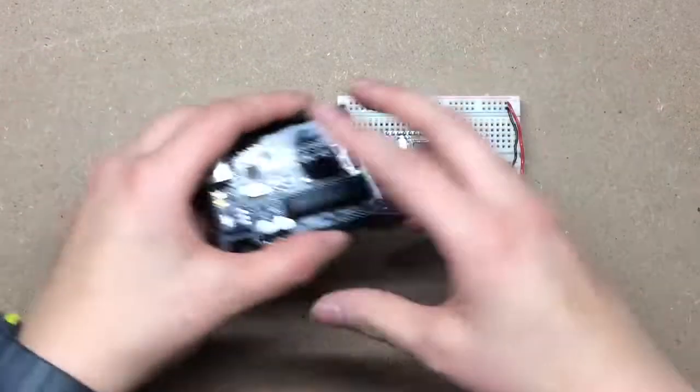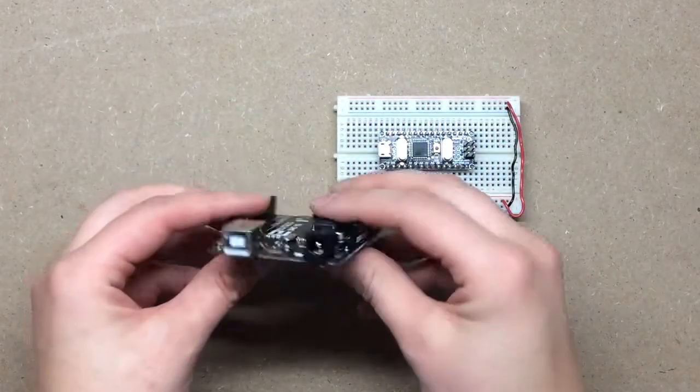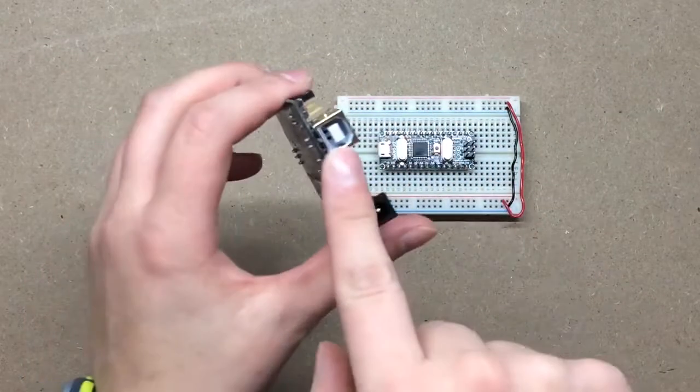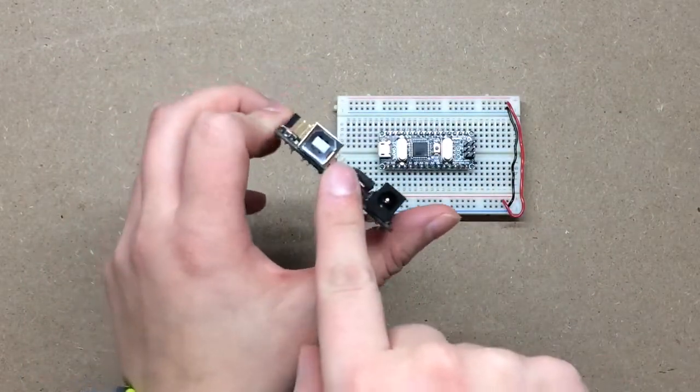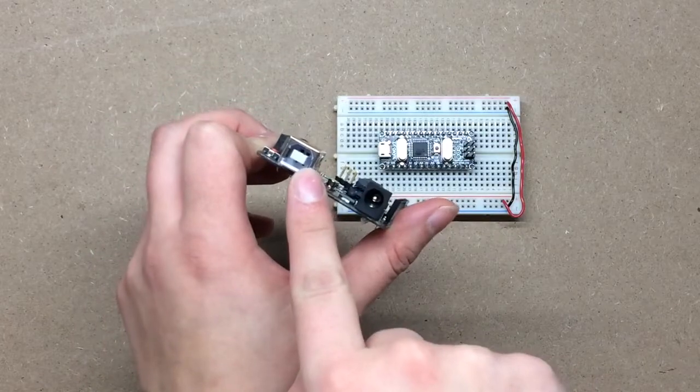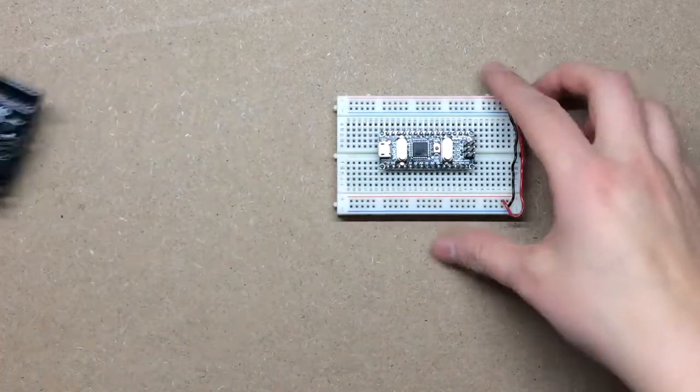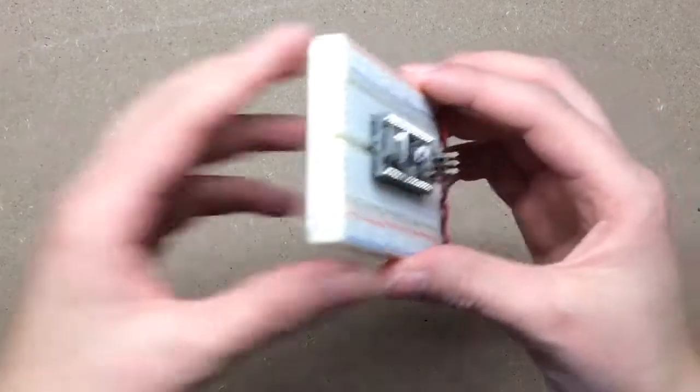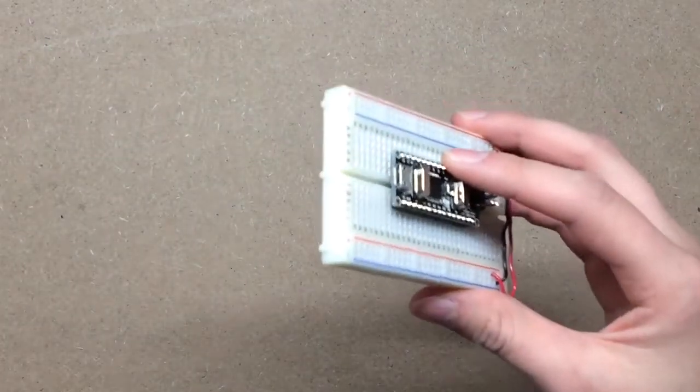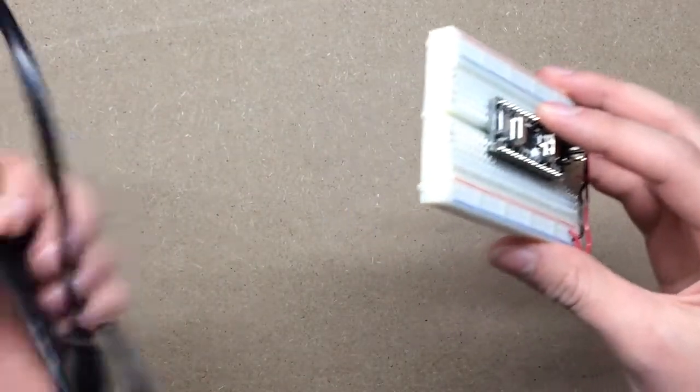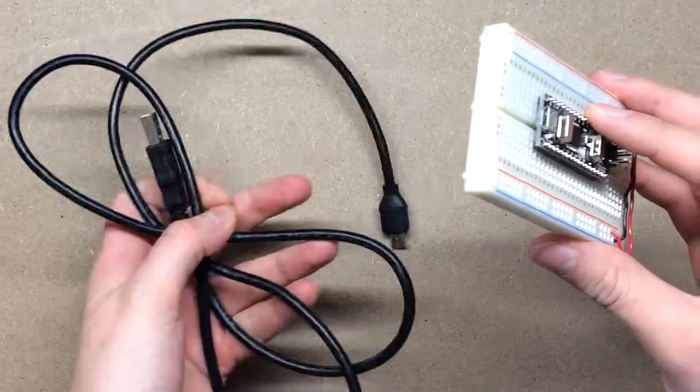So to program it, similar to this Uno, you've got a port right here for your USB. In the Nano, it's a micro USB cord.